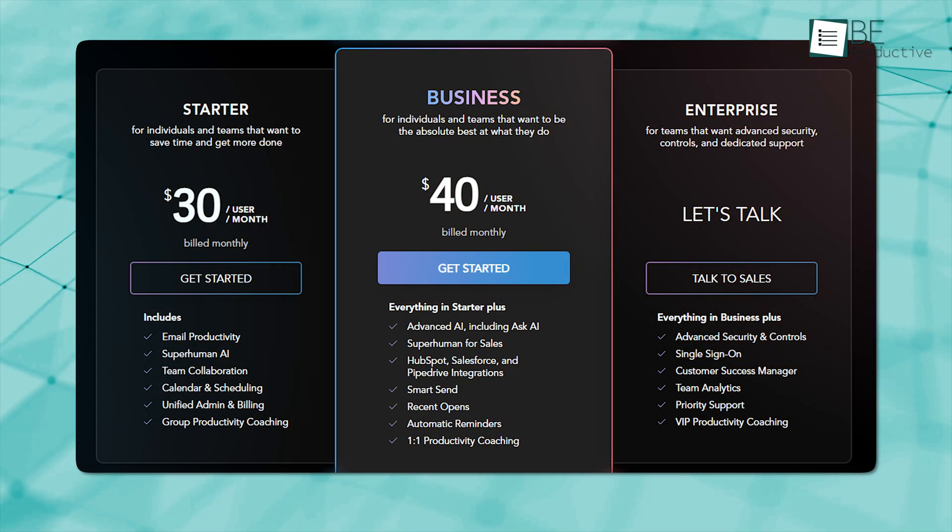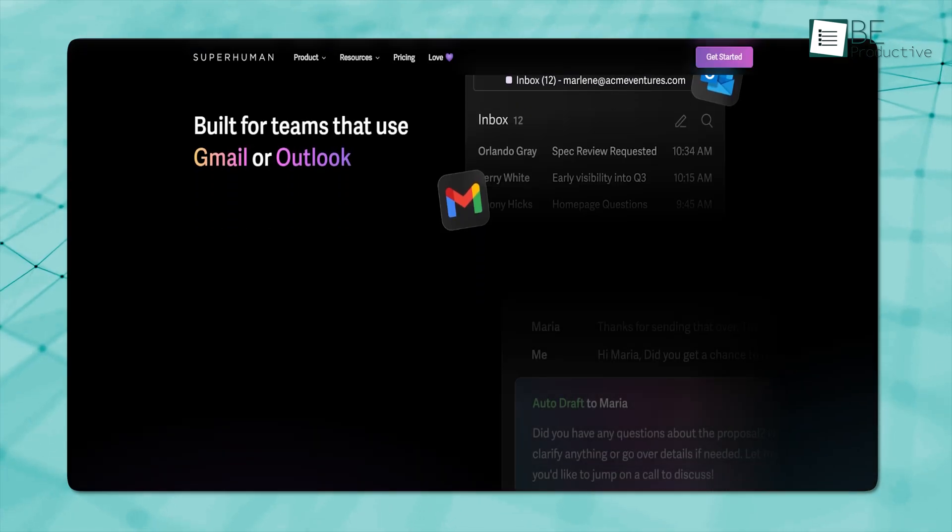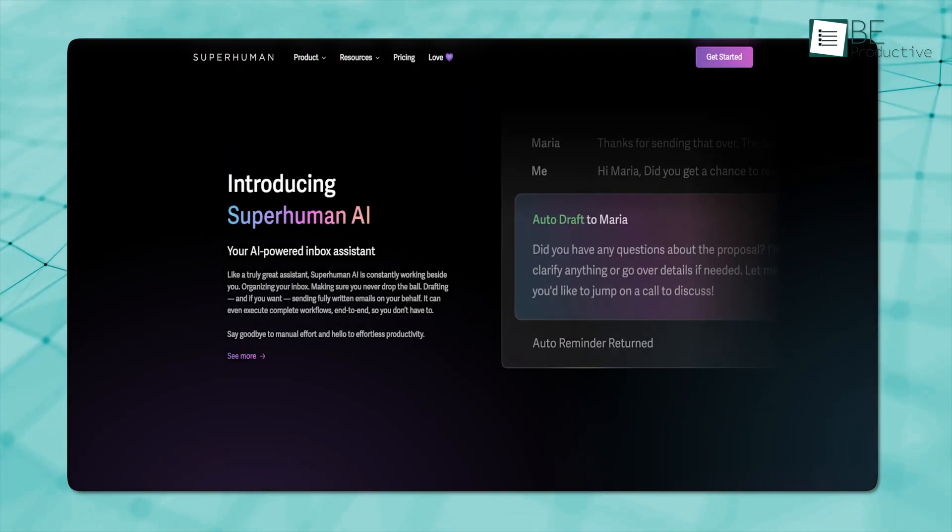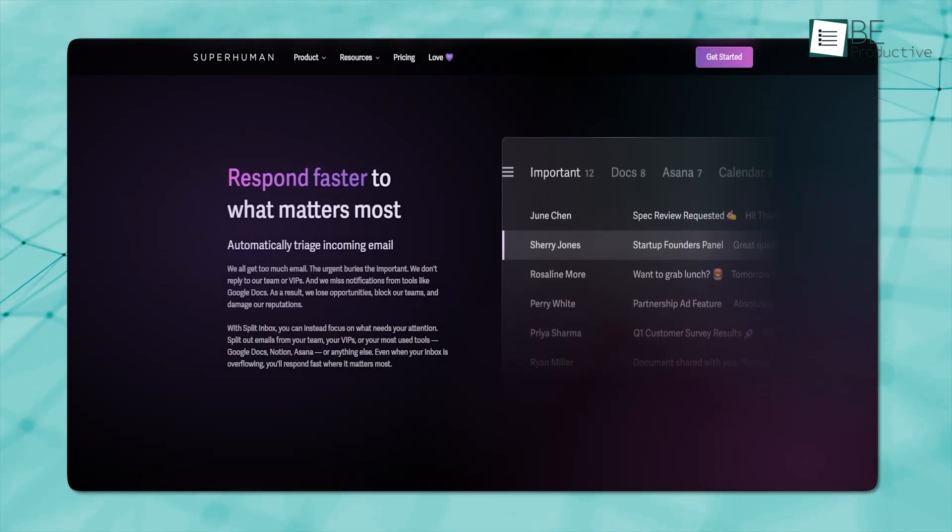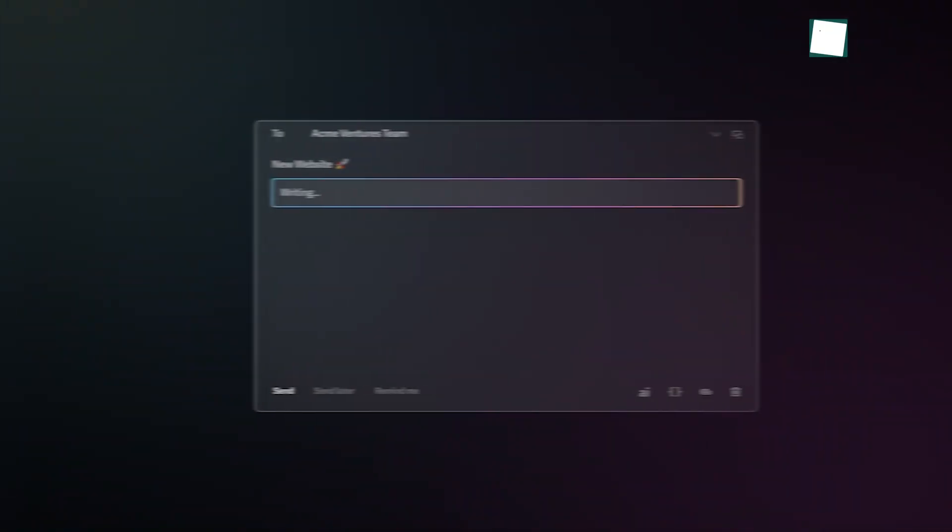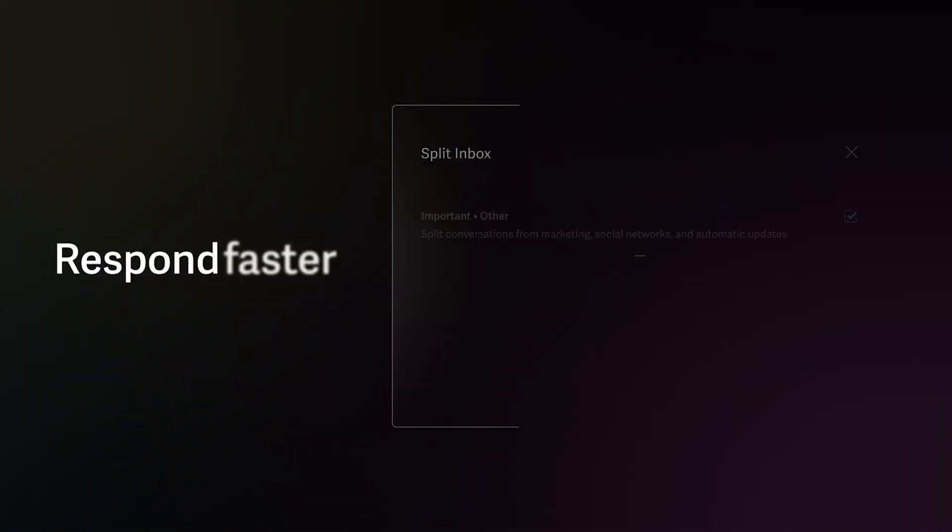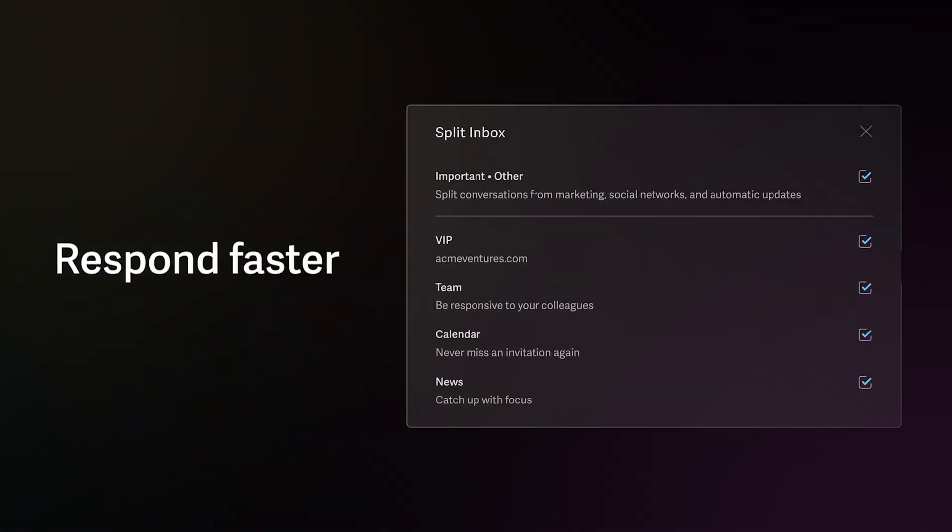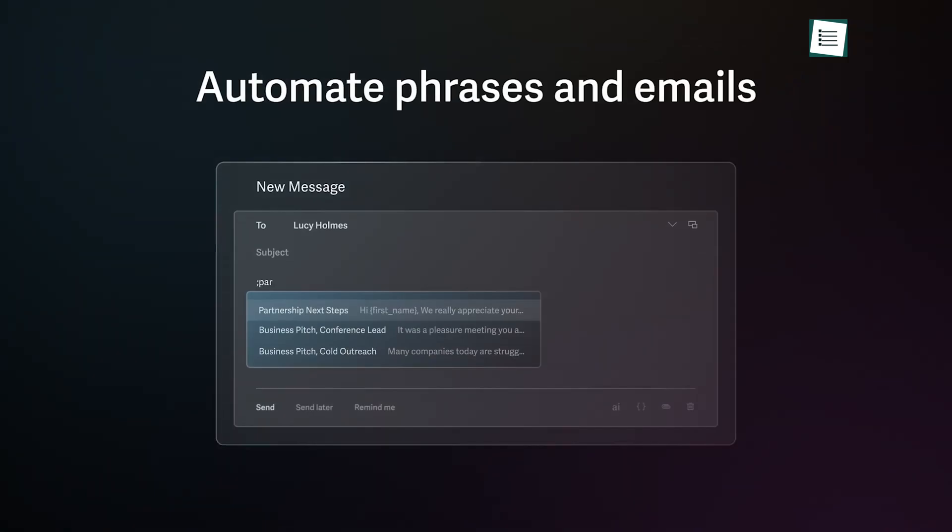One downside of Superhuman is its high price, which might be too much for some people. Also, it has a lot of features that can be confusing if you're new to it, so it might take a while to get used to it. But the price can be worth it, especially if you spend a lot of time on emails and need a tool that makes managing them quick and easy.